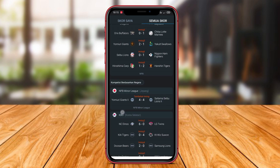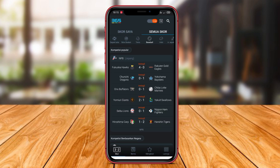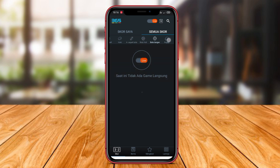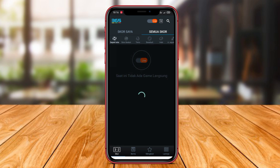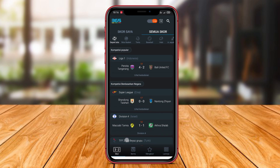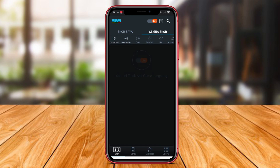365Score has an attractive and user-friendly interface that makes it easy for users to access the latest sports information at their fingertips. Whether you're a soccer fan, tennis enthusiast, or a basketball buff, these LiveScore apps have got you covered. Stay connected to the latest sports updates and never miss a beat with SofaScore, FlashScore, or 365Score. Download your preferred app today and level up your sports tracking experience.